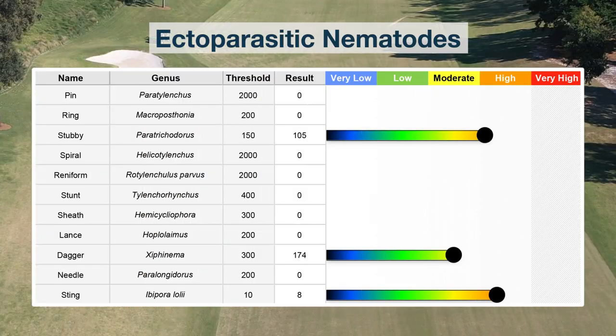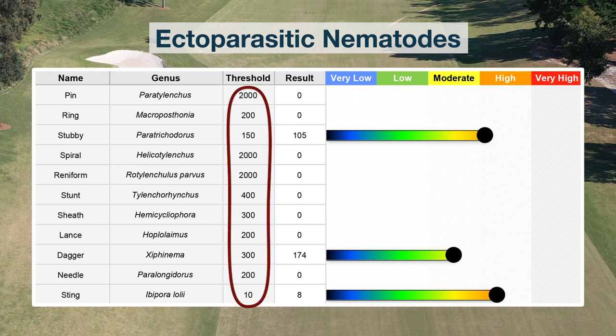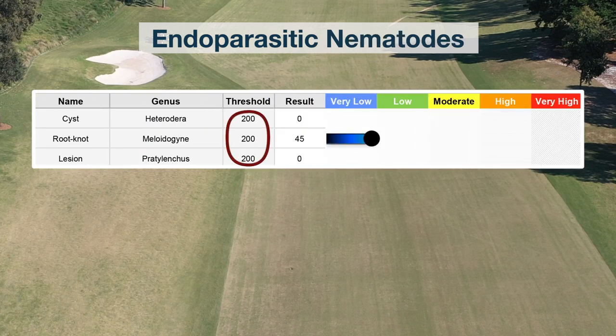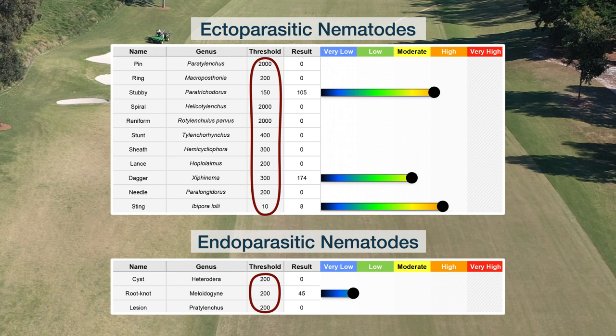The second thing is the nematode counts themselves. Nematodes will be split up into the species that have been identified in the laboratory, and for each species there is a threshold. The threshold number is the number at which treatment is warranted, depending on the health of the root system. We can see here the threshold numbers for a range of ectoparasitic nematodes as well as endoparasitic nematodes, and then the counts for this sample, also represented by a bar graph ranging from very low to very high.